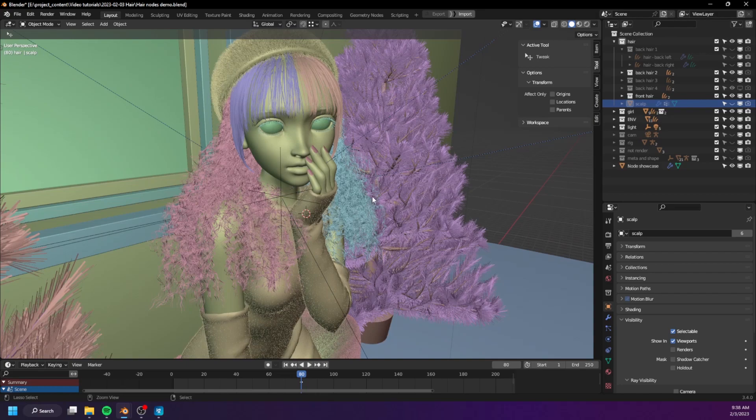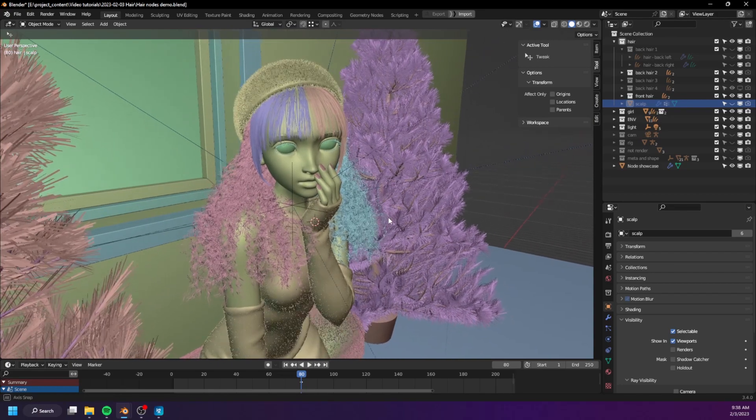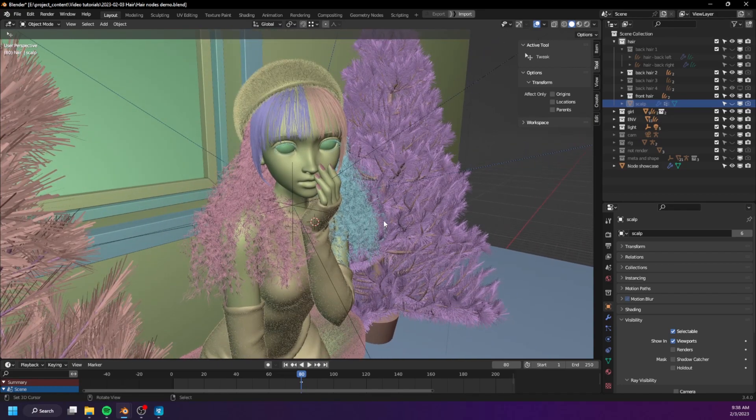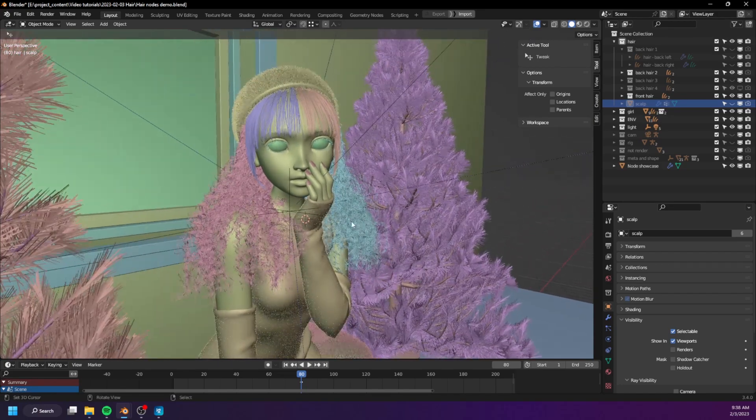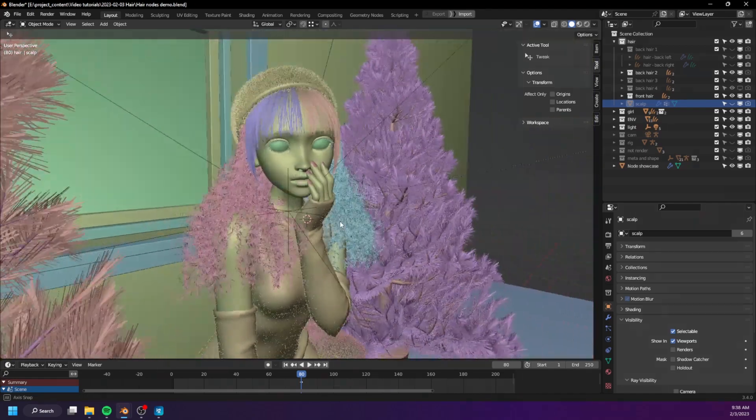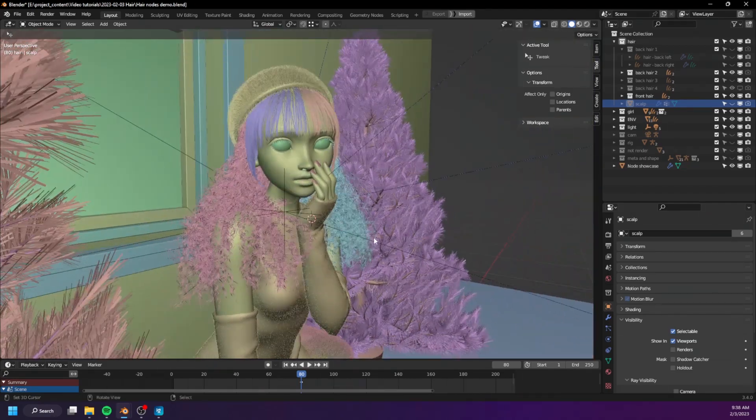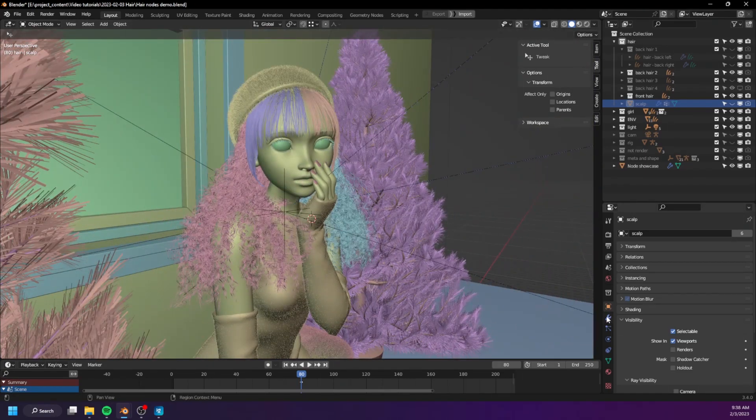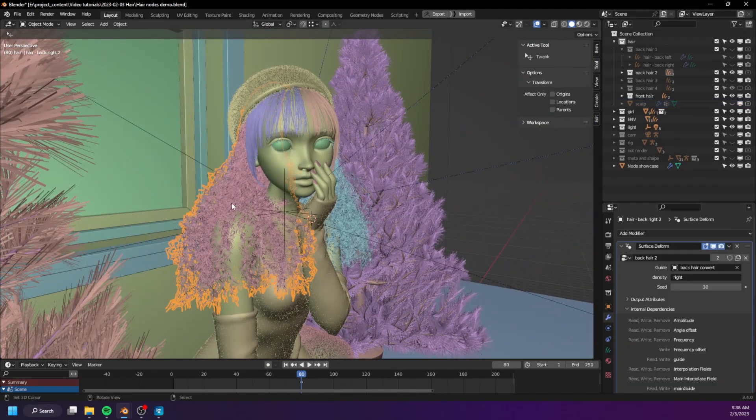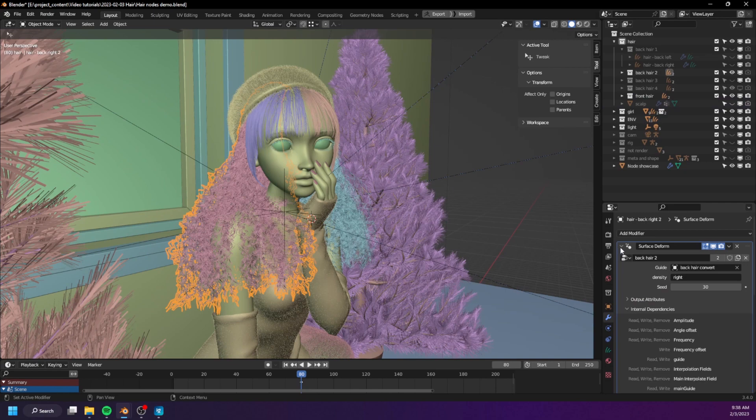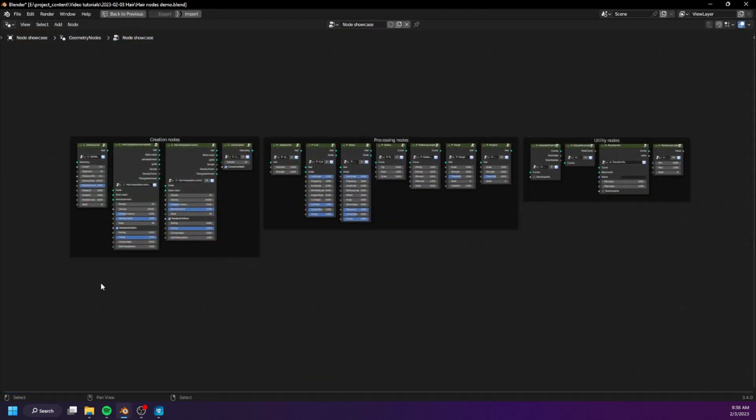Now some of you have probably guessed it—it must have something to do with the geometry node—and you are absolutely correct. It was indeed the work of geometry node, and these are the nodes that I created to make complex hair systems from simple hair grooming.